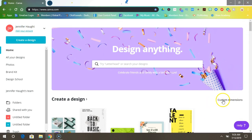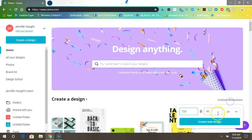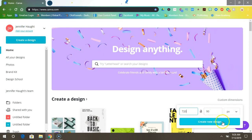First come over here to custom dimensions once you've gone to Canva and type in 720 in the first box and 90 in the second, and make sure it's at PX. Create new design.